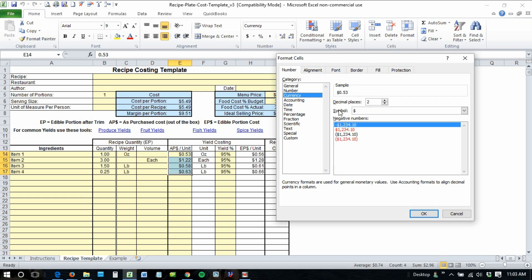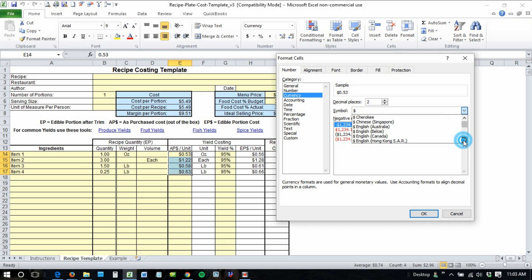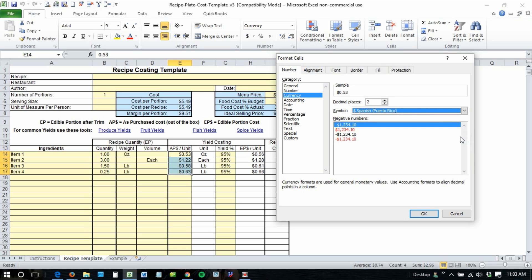You'll notice the symbol option. From there it has a plethora of choices, so just scroll down until you find what you want and then select that.